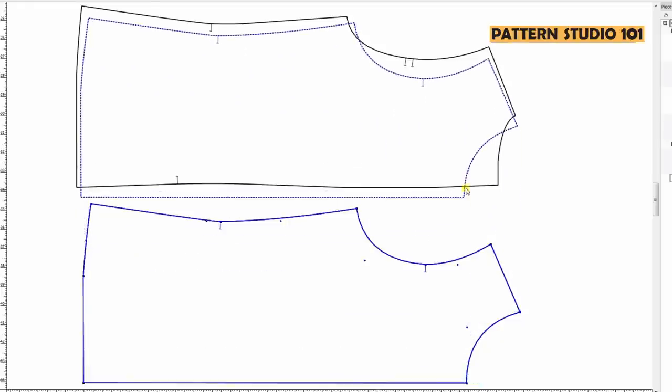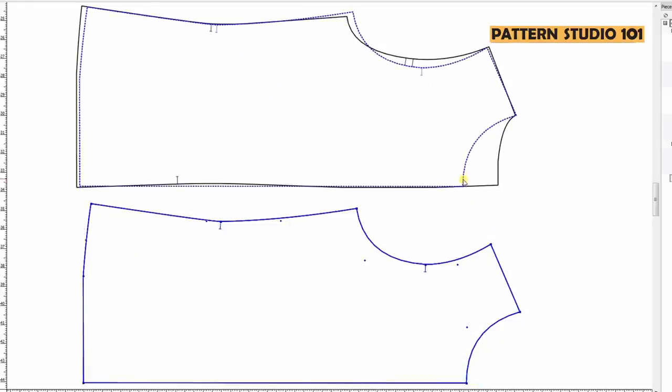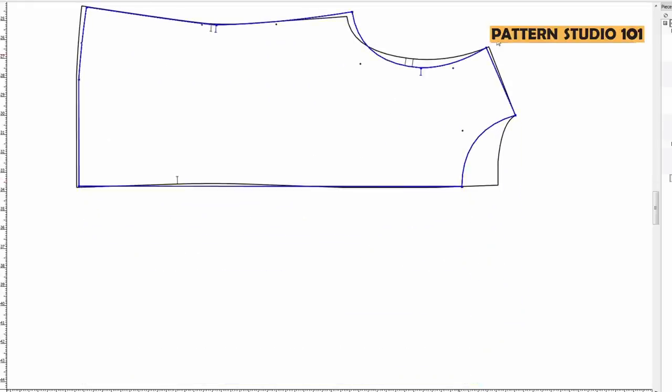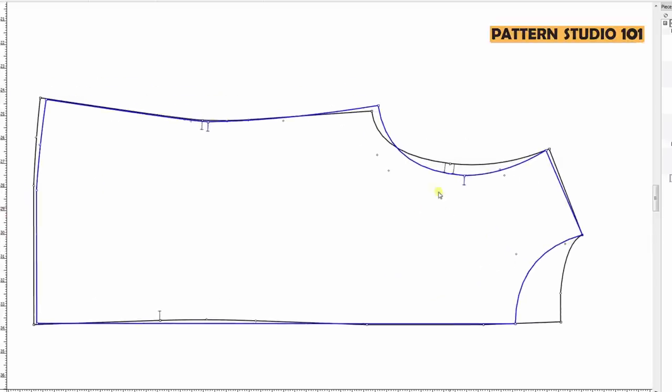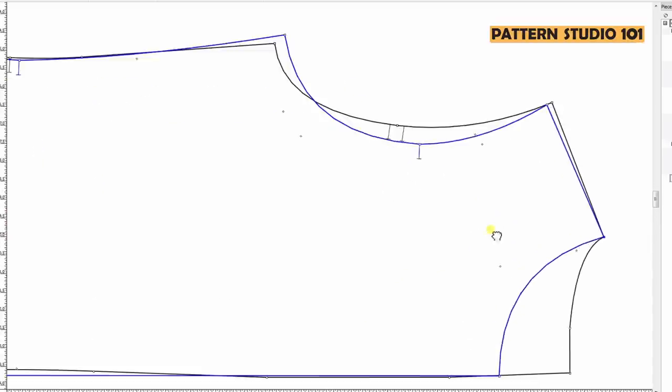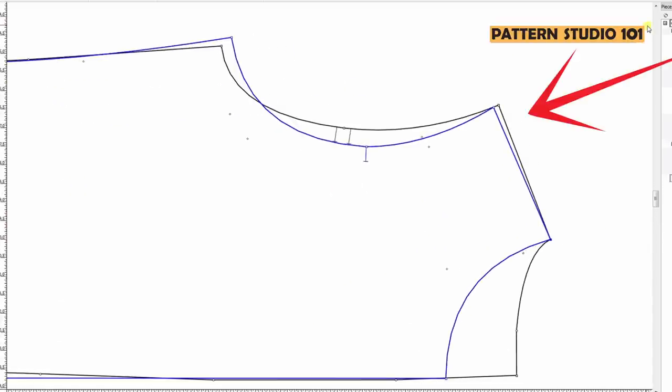So put your front pattern on top of the back piece. Match high shoulder point. You see my patterns? Shoulder angles are different. I'm going to revise the front, so make sure they are the same.